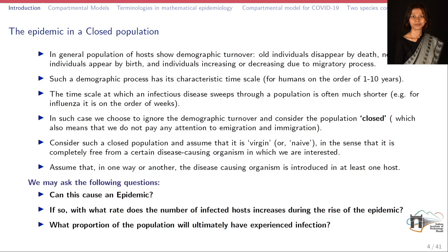We consider a closed population and ignore immigration and emigration. Thereafter, we study the disease in that particular population. Now, let us suppose we have a closed population and we assume that a certain disease-causing organism or pathogen has encroached — entered into that particular closed population.